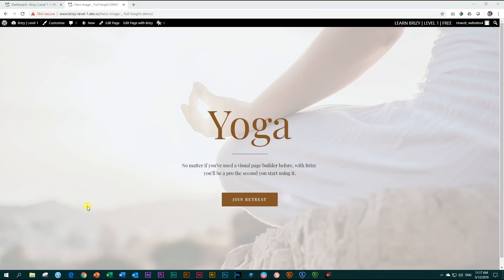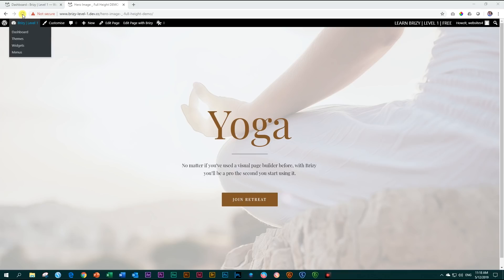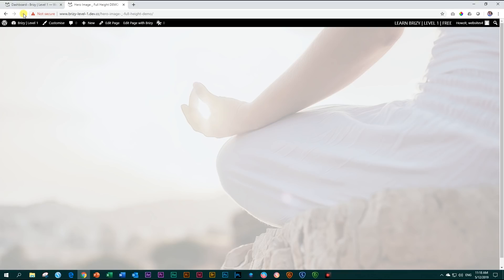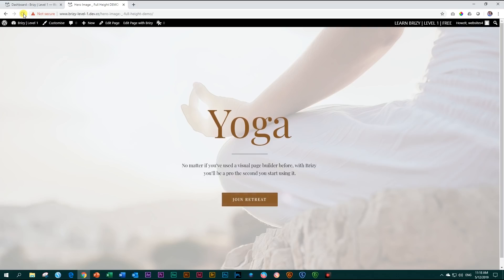This is another hero image and there are four things we will cover in this tutorial. First, we're going to make this full height. You can see that this block stretches all the way from the bottom of my screen to the top. Second, we're going to do some animation. If I reload this page, you will see how my title, subheading, and button come in with some animation.